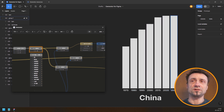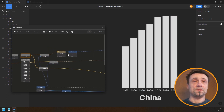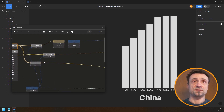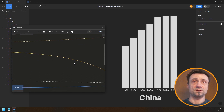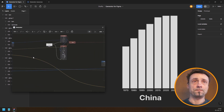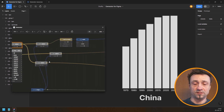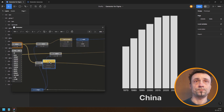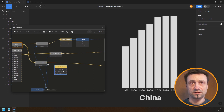Now the one thing I forgot to do was to spread the bars by distance according to year, because these are not equal jumps. To do that we need to first get the years as numbers — here I'm selecting the text for the year, so I'll also add a text-to-number node.